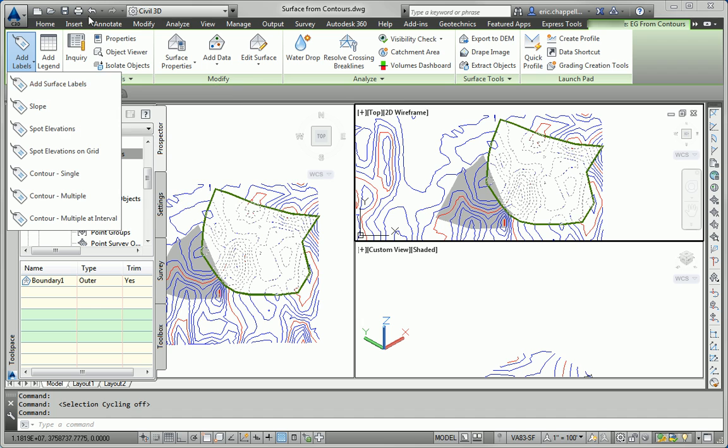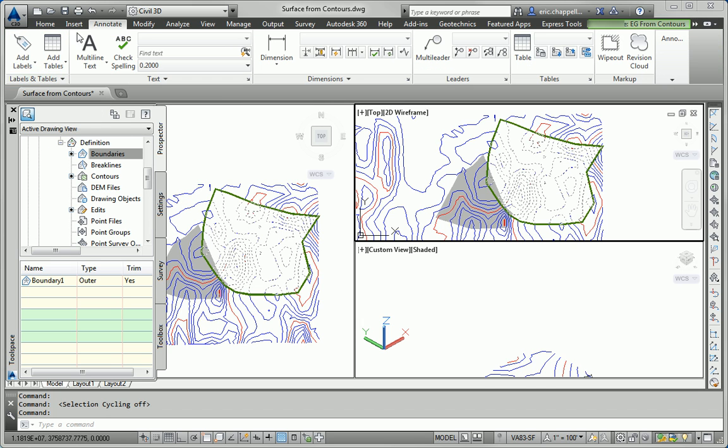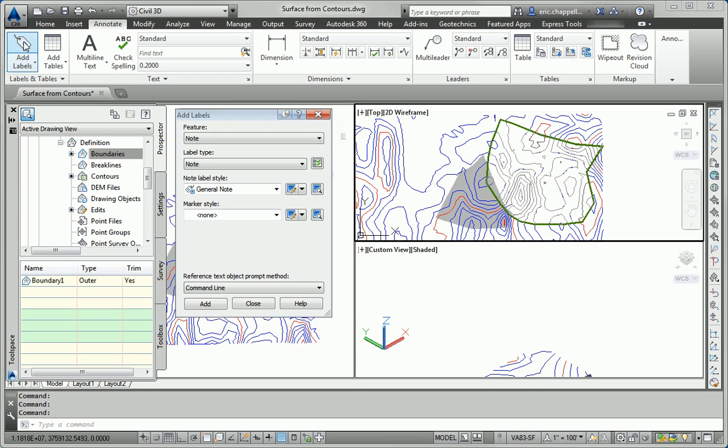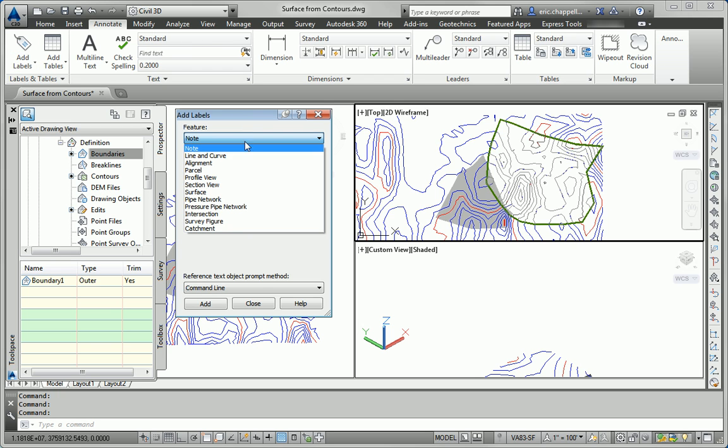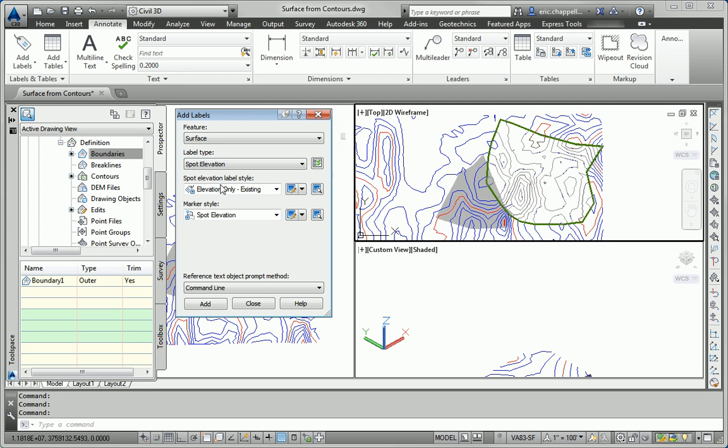So that's why I tend to gravitate towards this approach, because I can line everything up exactly the way I want. I can say I'm labeling a feature, in this case a surface, and I want to do some spot elevation labels, and I can choose my styles, and go on with my labeling using the styles that I want to use, not whatever the defaults happen to be.